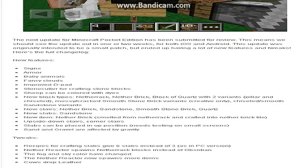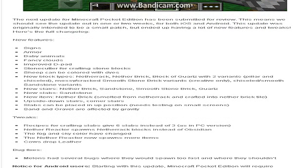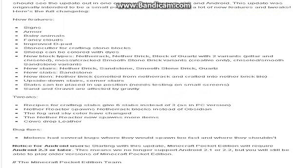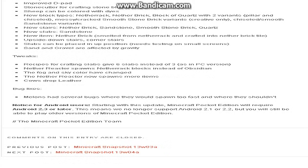Stone cutter for crafting stone blocks. The stone cutter is kind of like a crafting bench, except it's only for stone blocks. New block types: nether rack, nether brick, block of quartz, and then there's all these other kinds of bricks. New stairs: obviously sandstone, nether brick, quartz. New slabs: sandstone, nether brick, obviously.